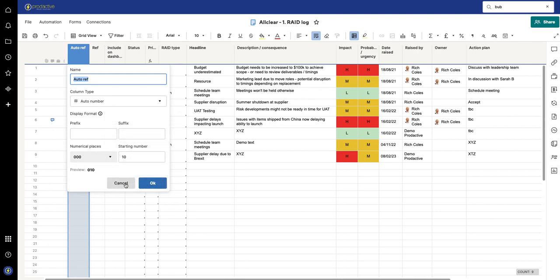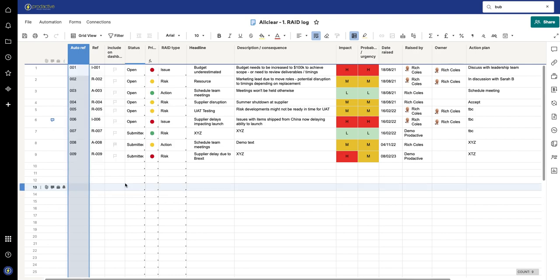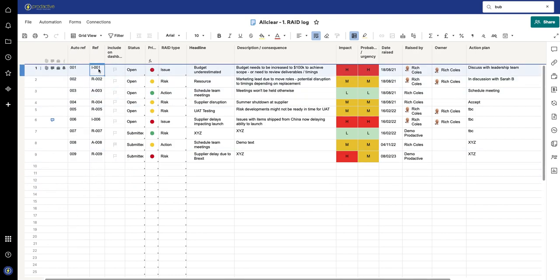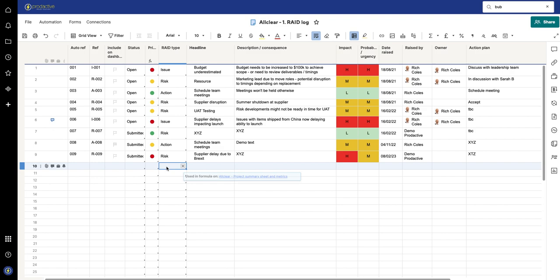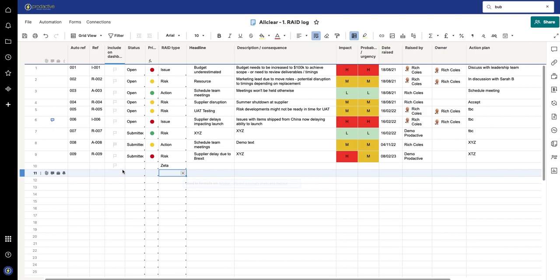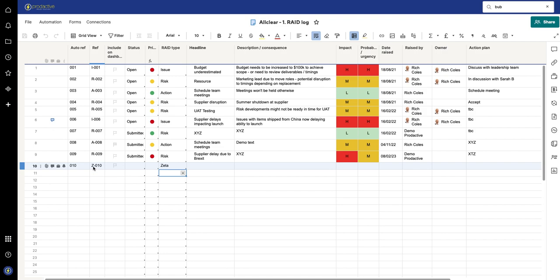So again, if I just go back to this formula, what's happening here—the reference is going to take that first letter. So if I go in here and I'm going to put in something, Zeta for example. If I put in Zeta and I save, you will see this has now got the letter Z in front of it. So in that case it is just taking the first letter of whatever goes in here.